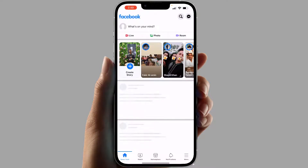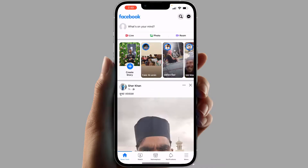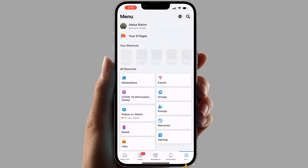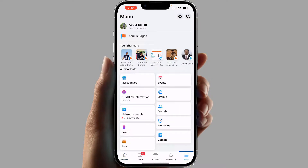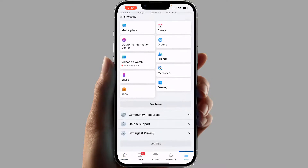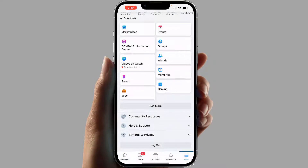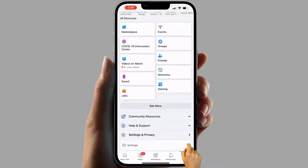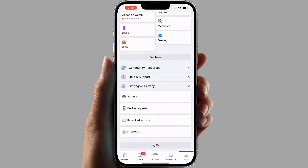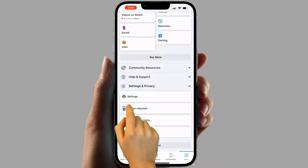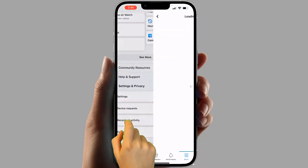In order to do that, you need to open your Facebook account. After that, at the bottom you can see something that says Menu — simply click on the Menu and scroll all the way down. You're going to find something that says Settings and Privacy — just expand it.